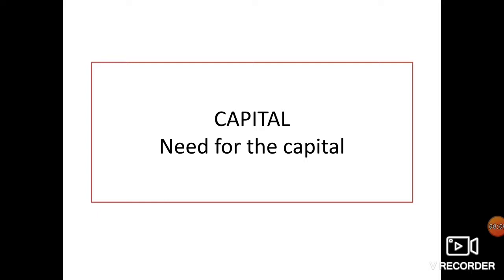Welcome to online classes. In this session we will discuss about capital and the need for capital. Generally people think capital means money, but it doesn't mean only money — it may refer to money's worth also. Capital has different forms; creativity, innovation, and new ideas can also be considered as one of the forms of capital. Sometimes people only have ideas, innovation, or creativity and they want to start a business.